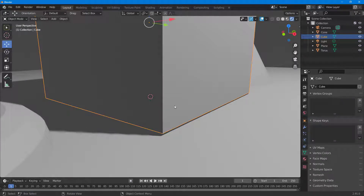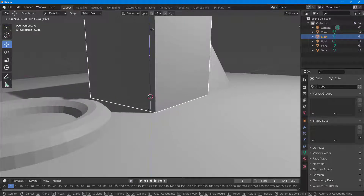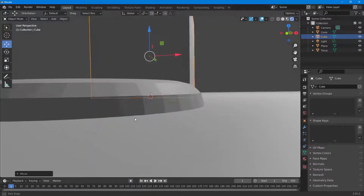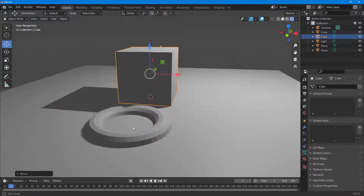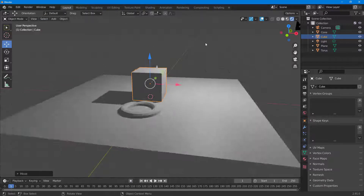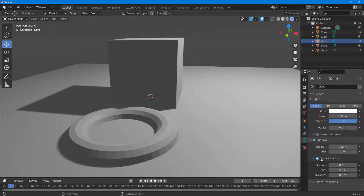If I turn contact shadows on, you can see that the shadows now go all the way up to where they should be. The shadows now start from the correct point, making them look much more natural. You can enable and disable this option to clearly see the difference it makes.